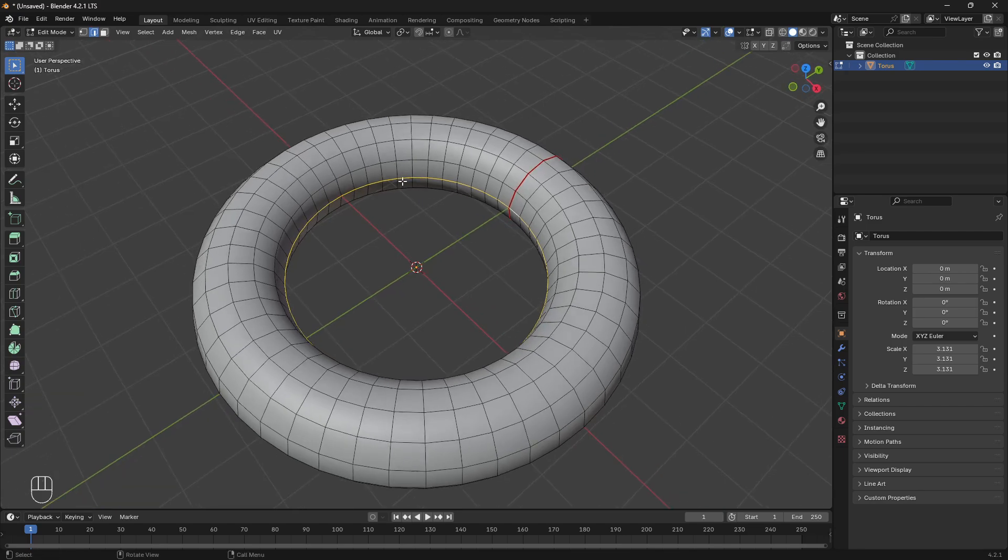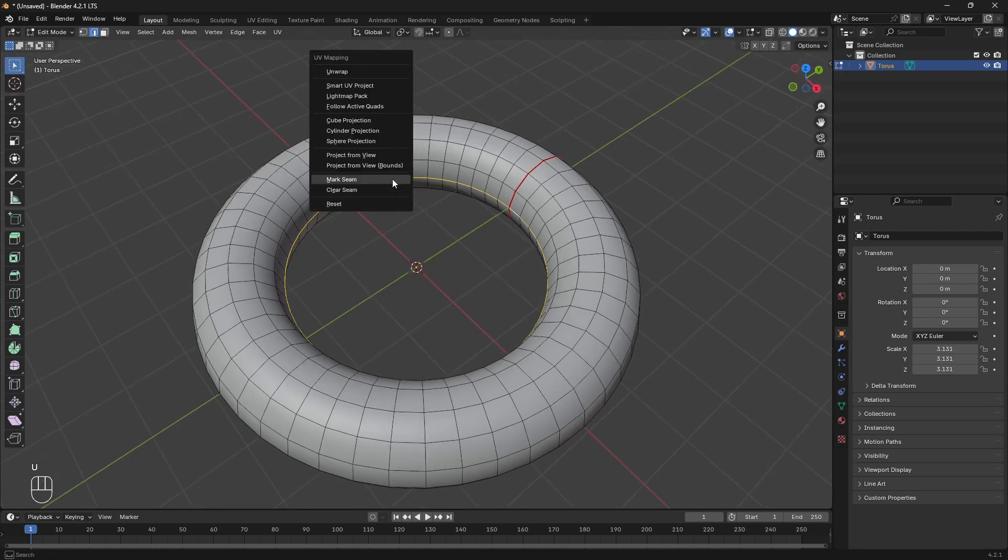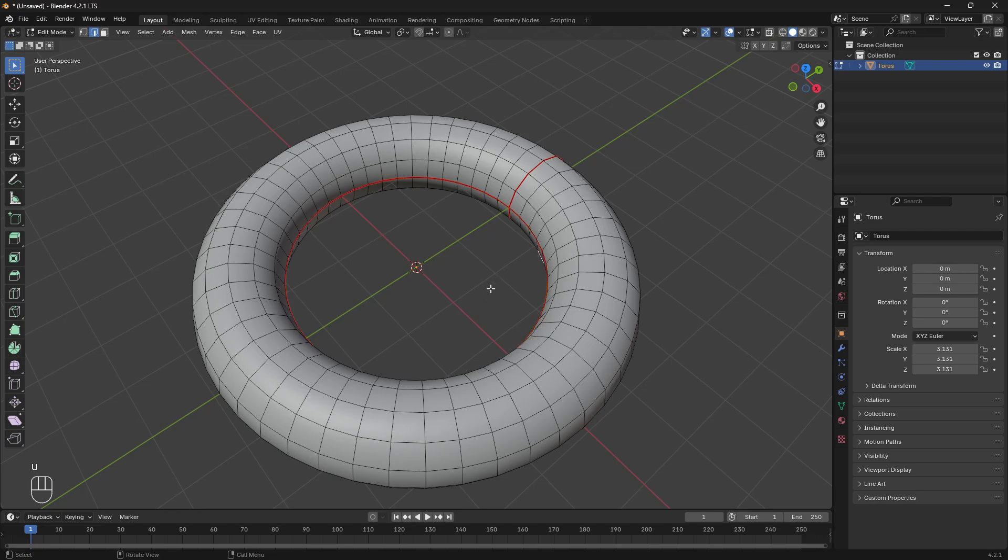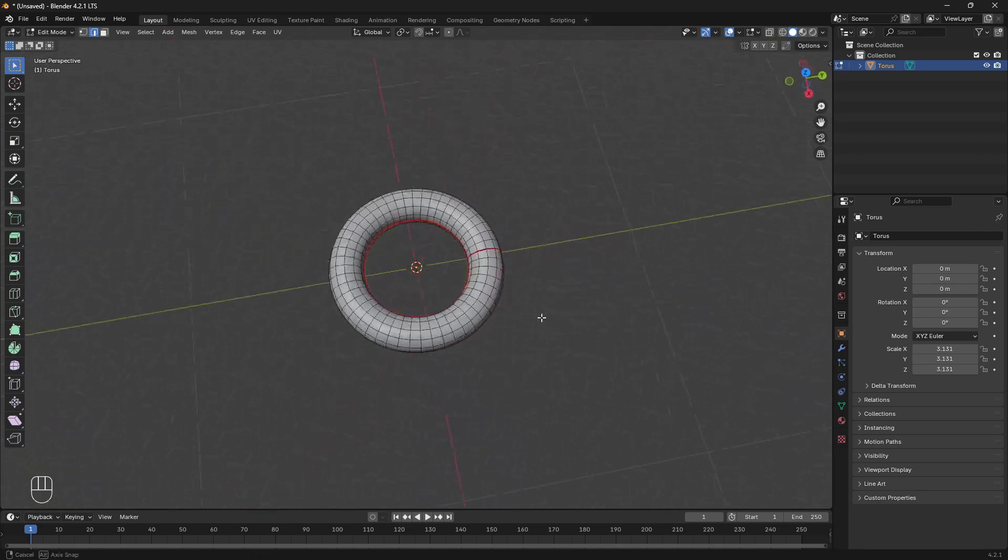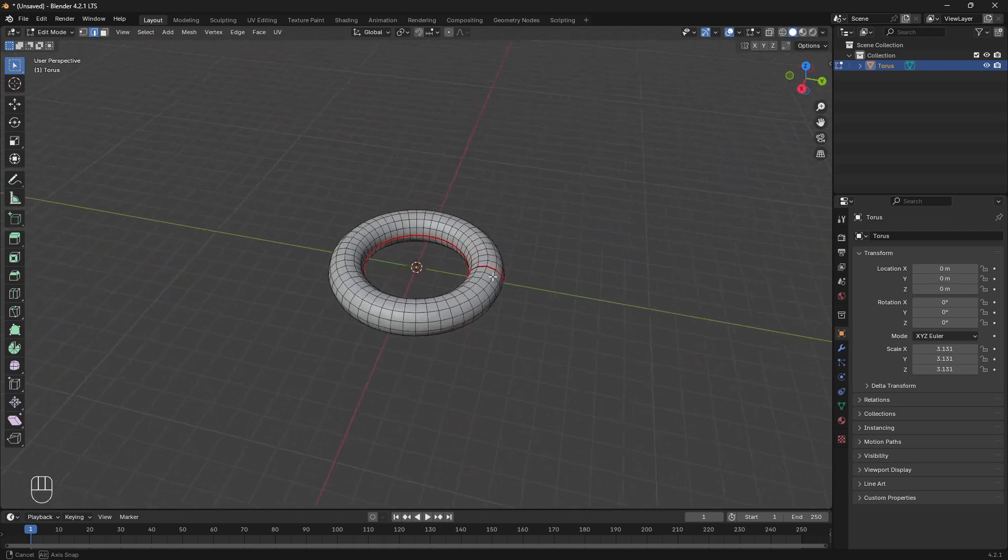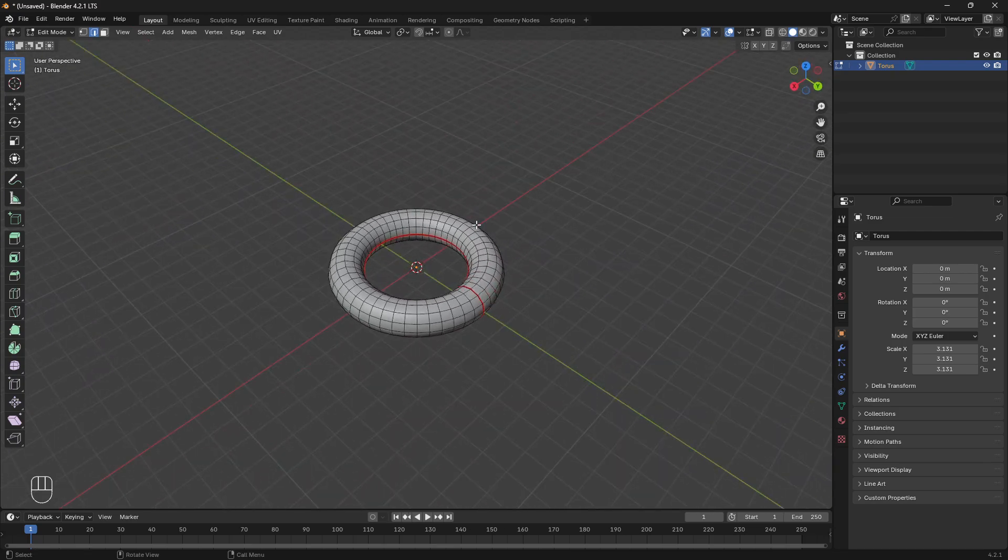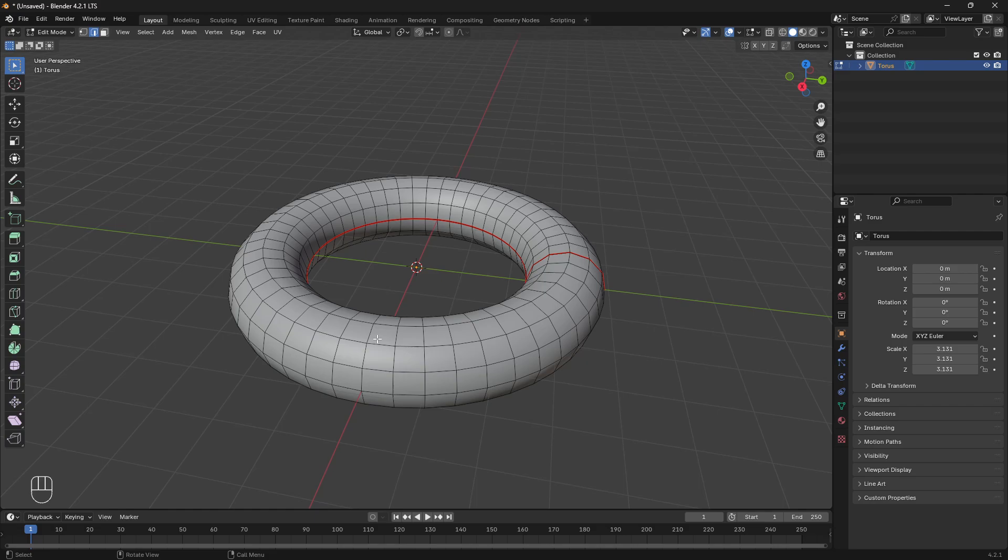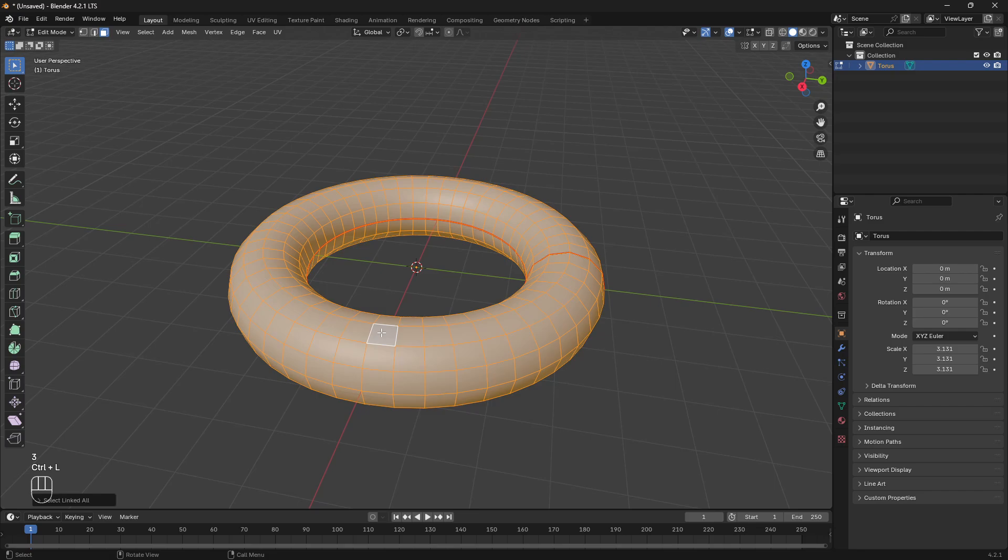Do that again on an internal ring. And now that we've told the computer when you unwrap this, here's where to cut. I'm going to grab a face, Ctrl-L to grab all my faces.